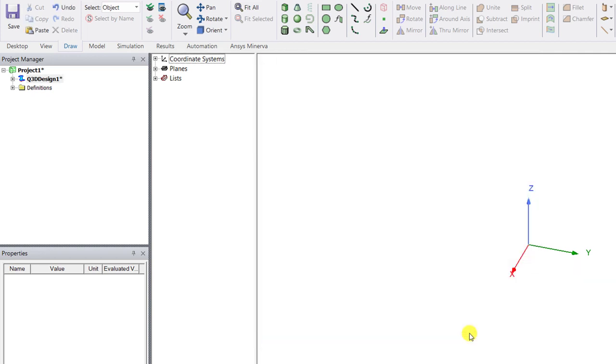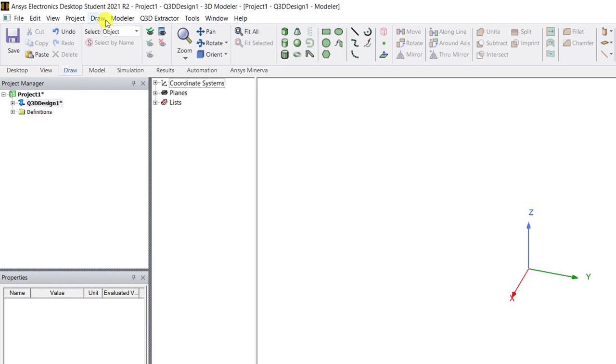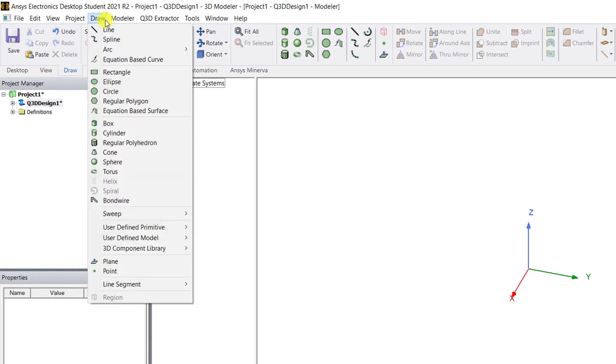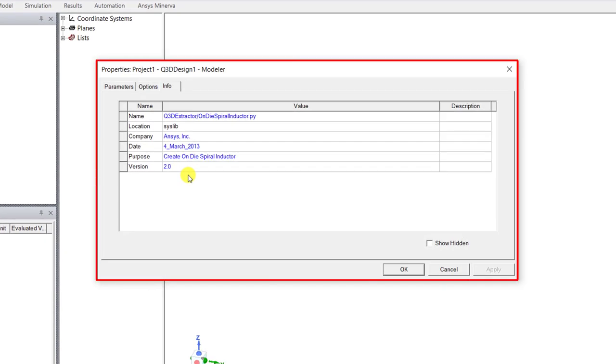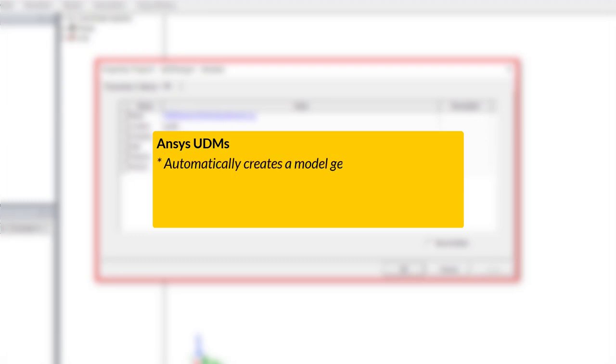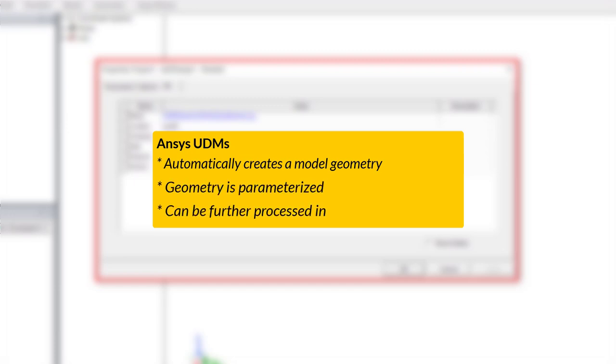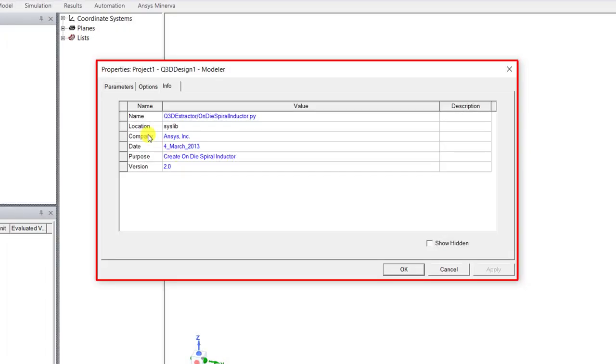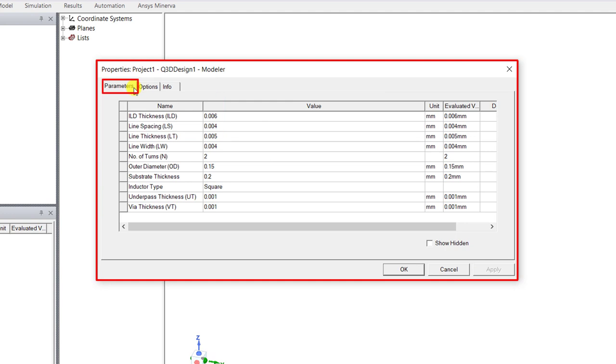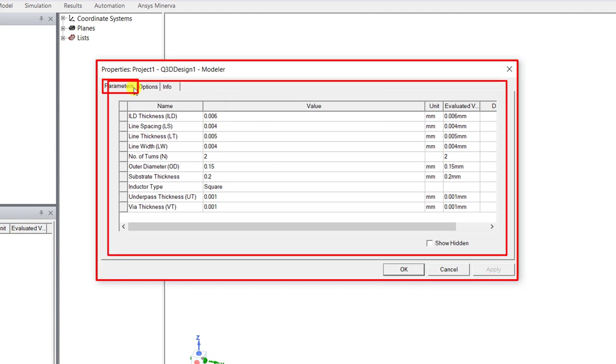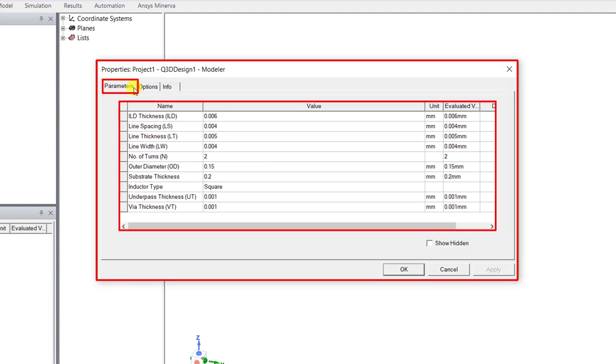So now to create the model navigate to the draw tab above the ribbon area. Click on it, select user-defined model, select on-die spiral inductor. A new window pops up. ANSYS's UDMs automatically create you a model geometry to analyze. The model geometry is parameterized and it could be further processed in the ANSYS AM modeler. Parameterize allows you more variations. Select the parameter tab and the design parameters are shown with some default values. You could go ahead and modify these parameters as required.